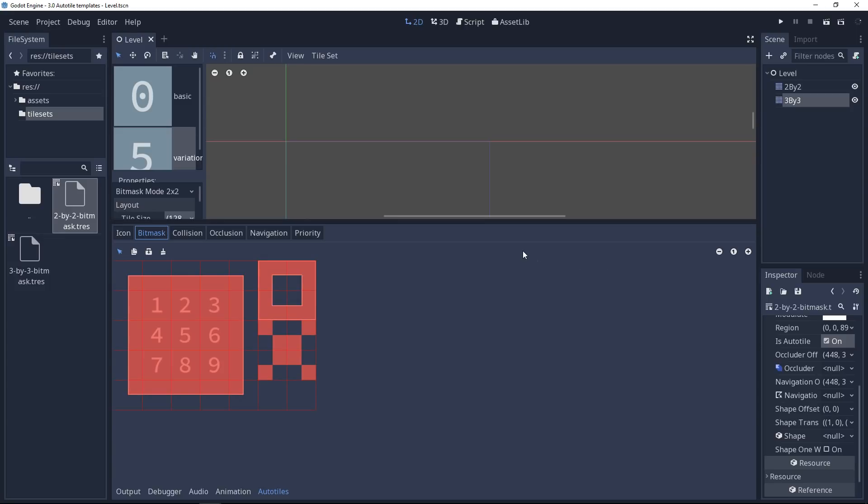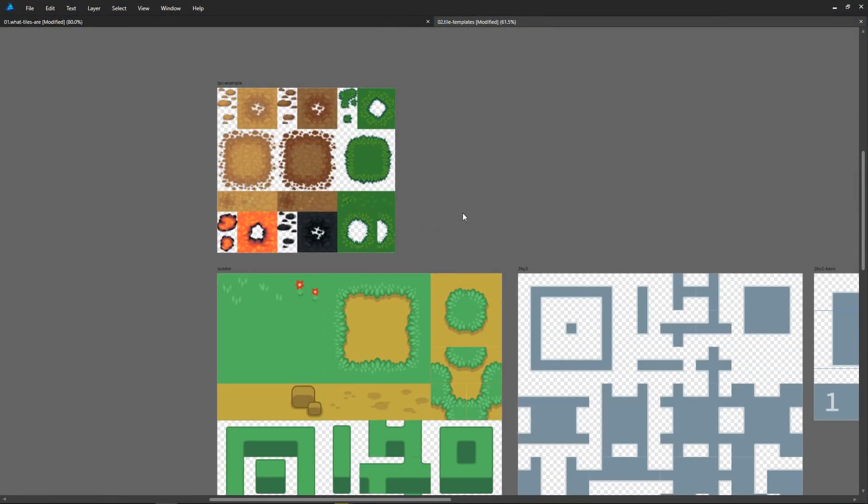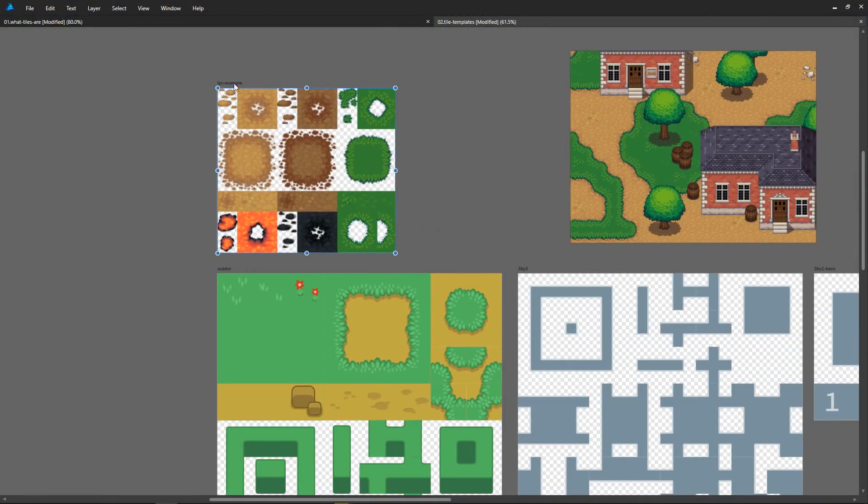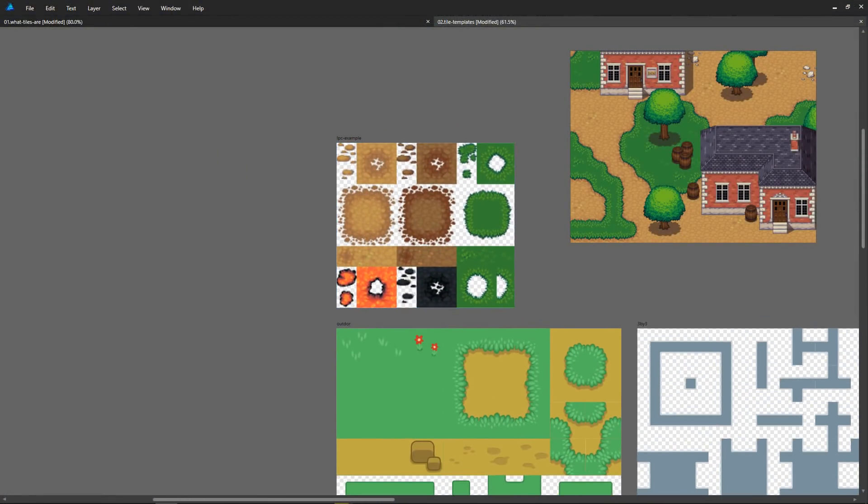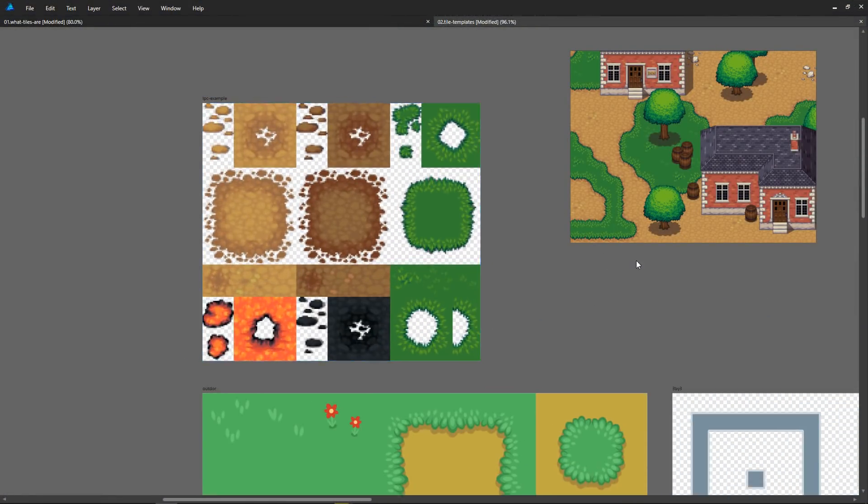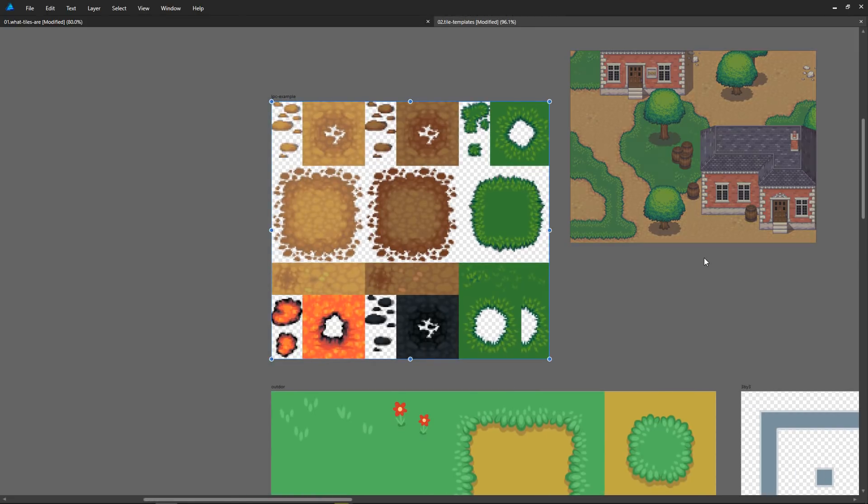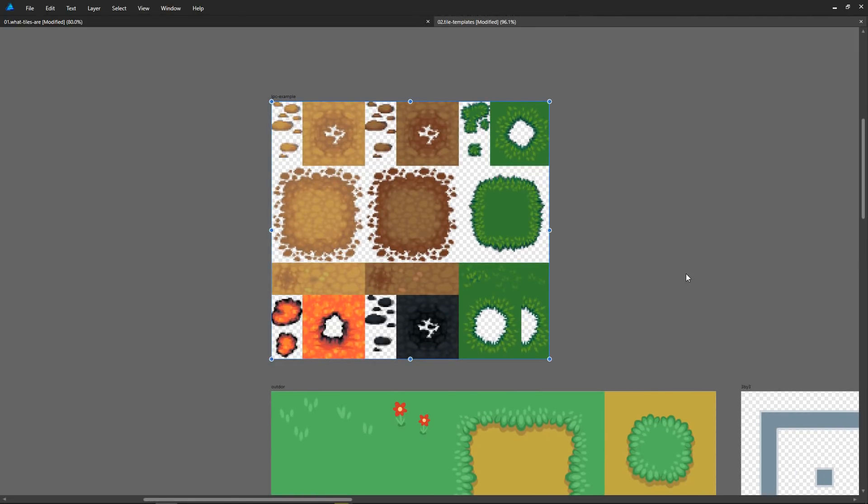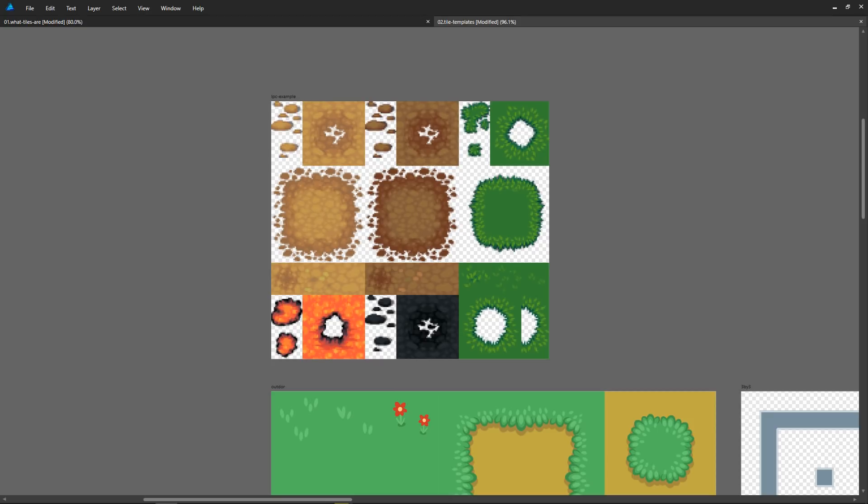The first thing I want to talk about with this example from the liberated pixel cup is that there's no one way to organize your tiles and tilesets. You can place them however you'd like. In Godot, you use a system called bitmasks that you paint on top of the tiles to define the rules Godot will use to place the right tiles when you are drawing.